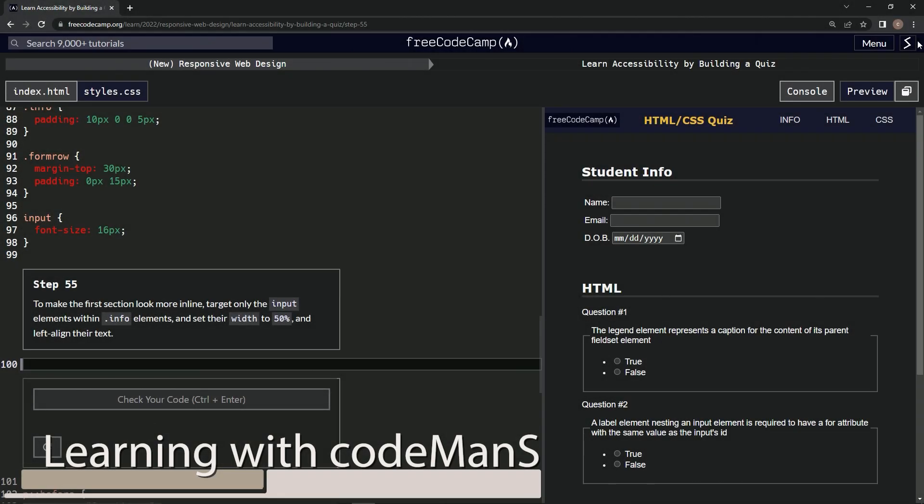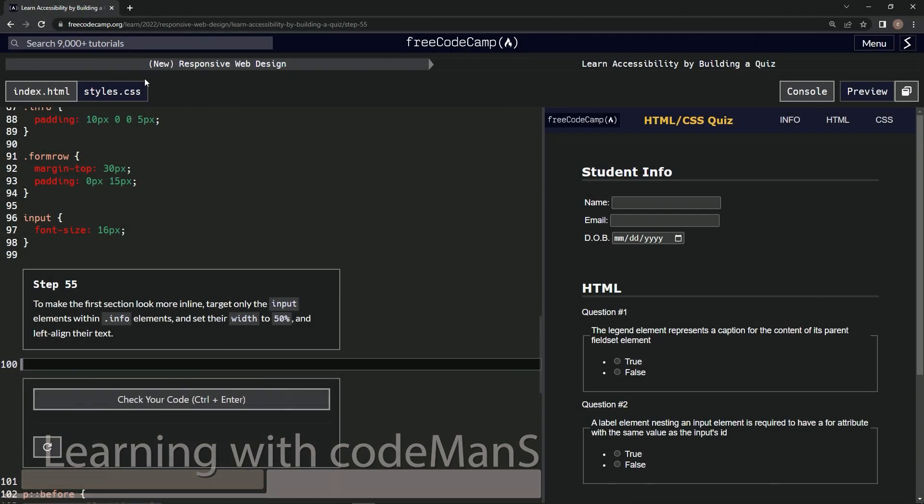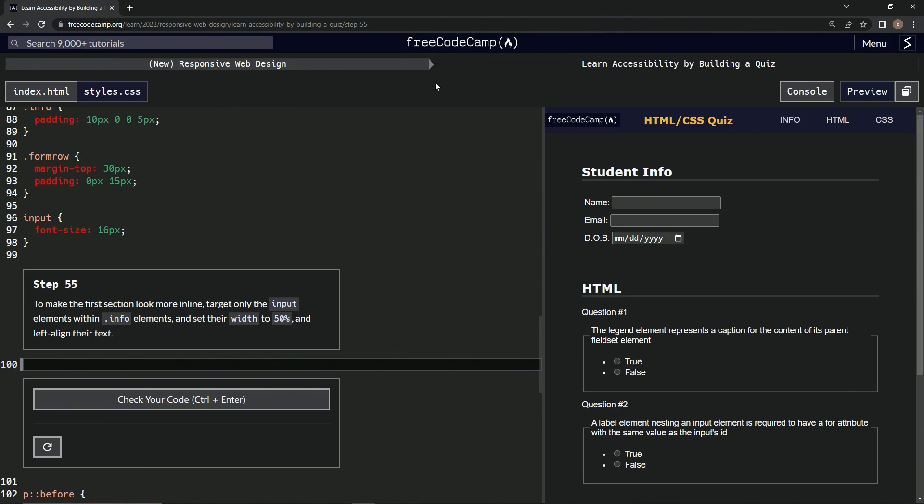All right, now we're doing FreeCodeCamp's new responsive web design course, Learn Accessibility by Building a Quiz, step 55.